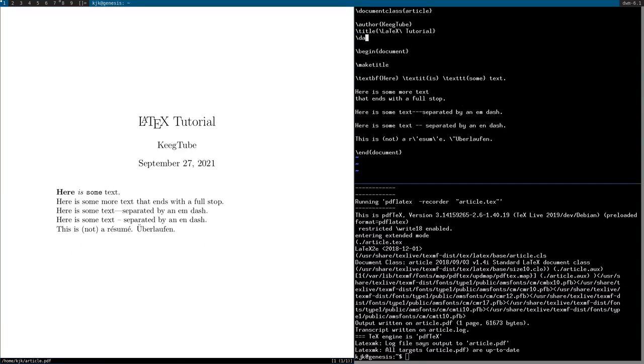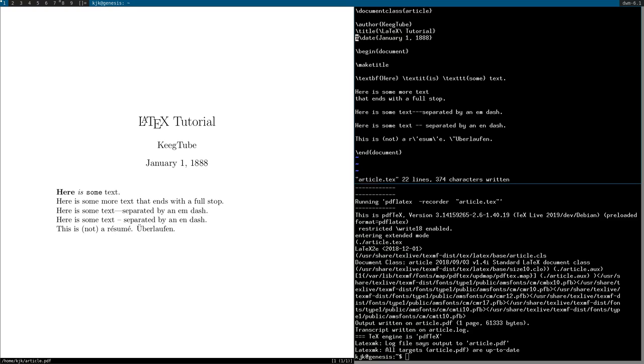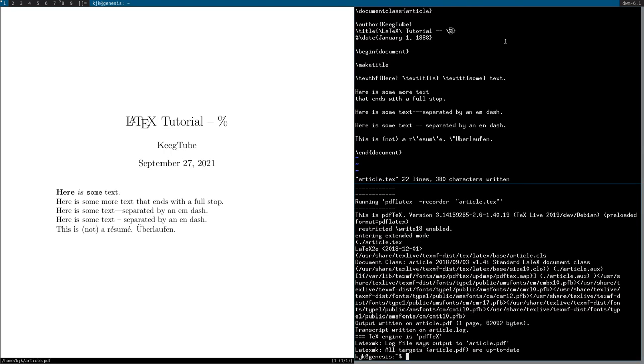You could also specify the date if you wanted. January 1, 1888. And you'll see it changes here. But you can comment that out. Comments are done with percent signs. Meaning if you want to do an actual percent sign, then you want to do backslash percent to cancel that out. And you'll see that's all back how it is.